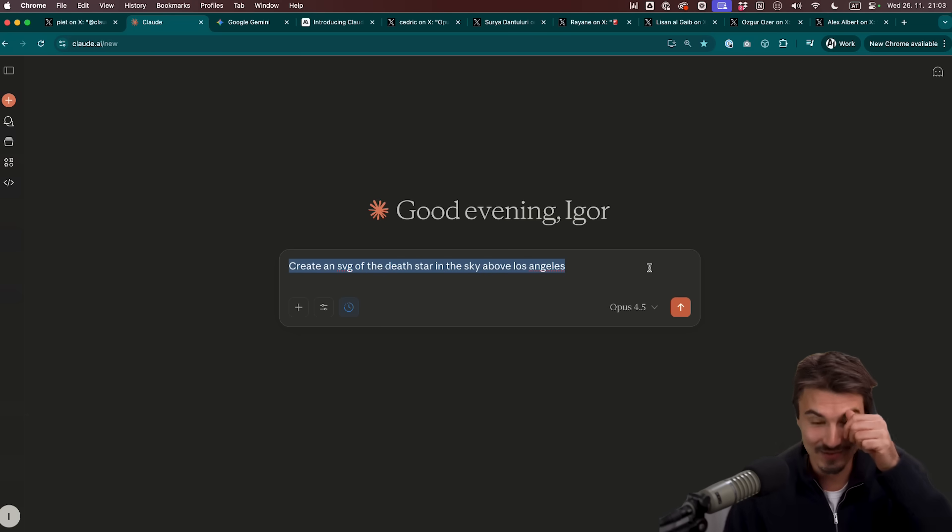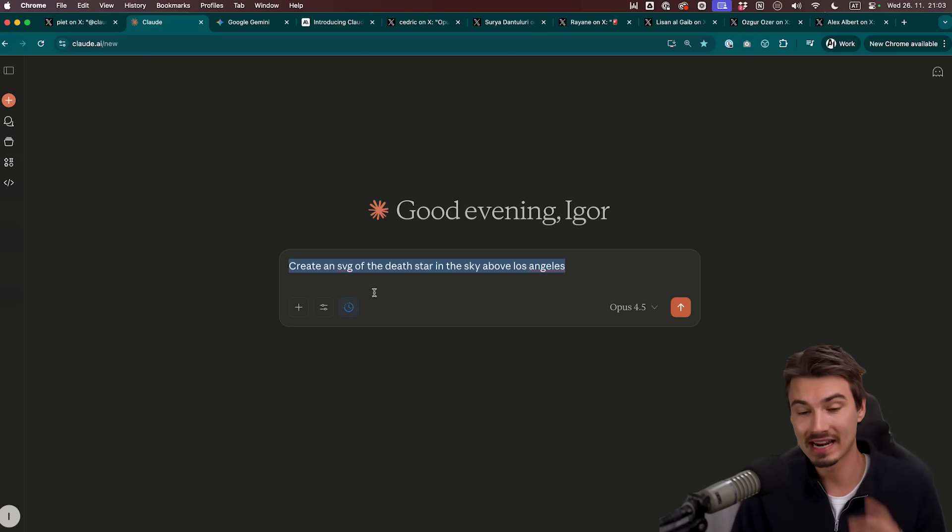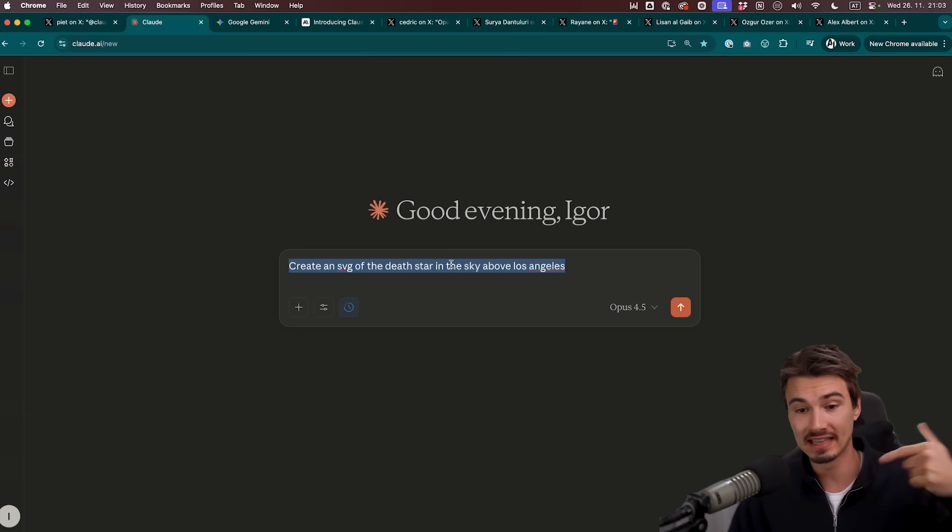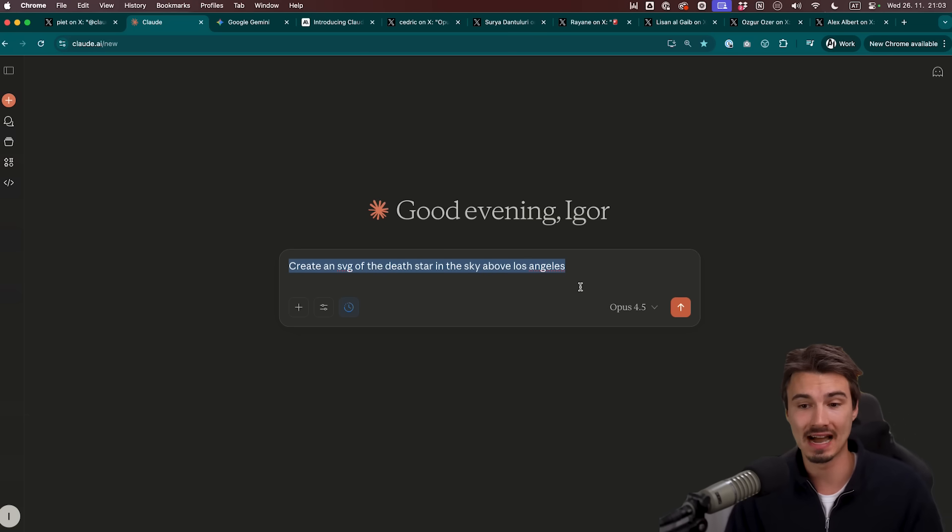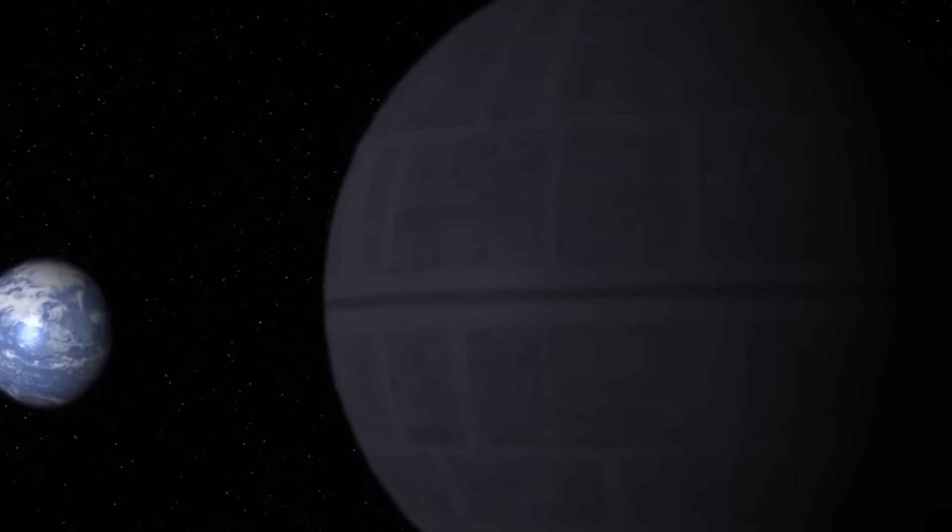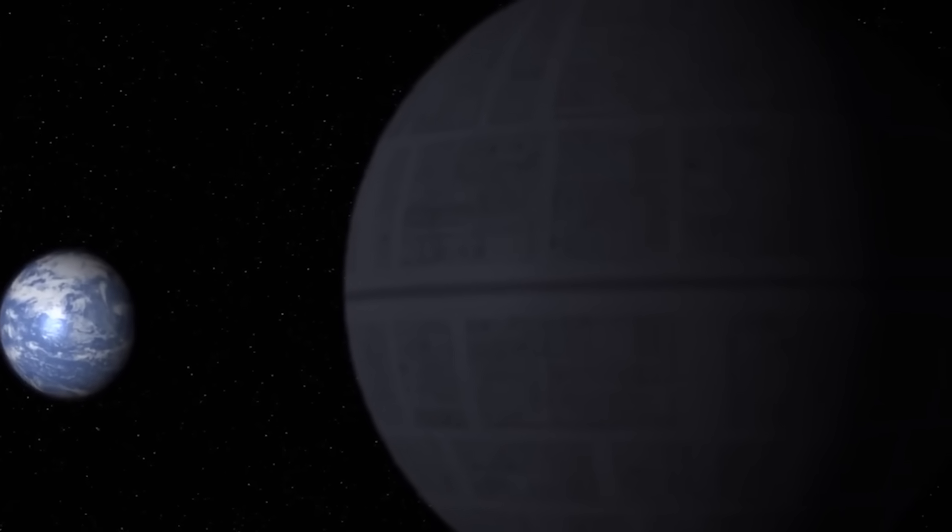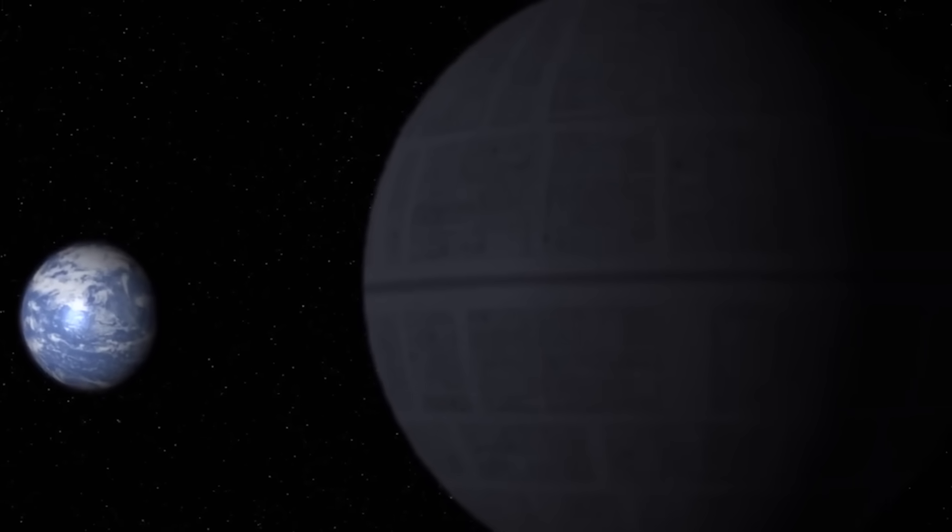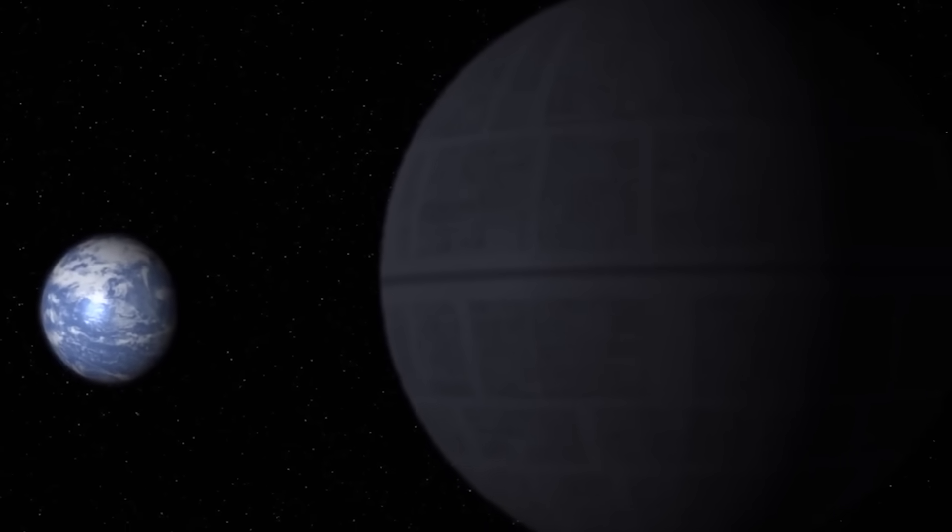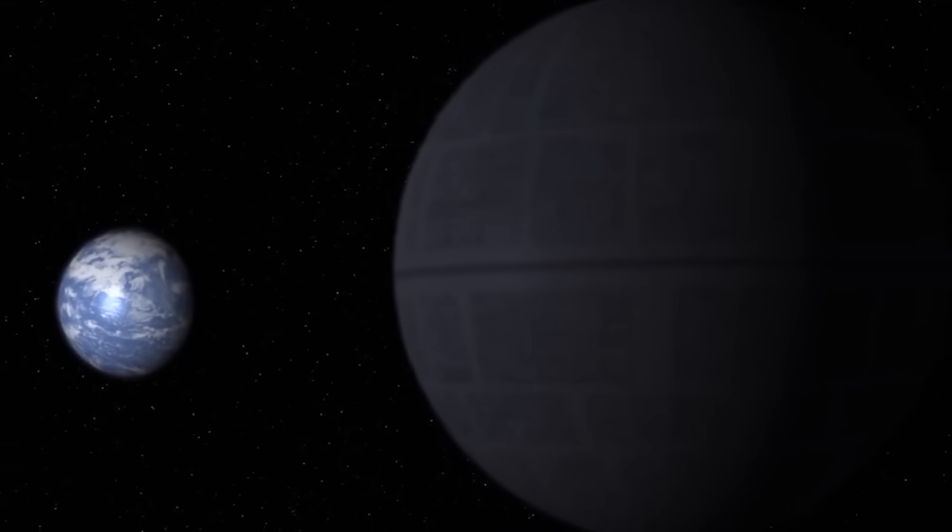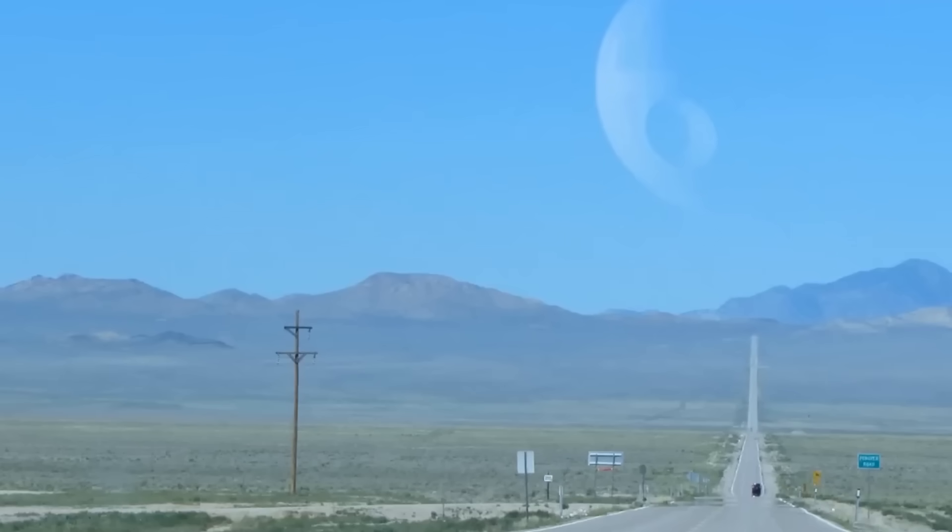Okay. I kind of like this prompt that I just came up with. Create an SVG of the Death Star in the sky above Los Angeles. Everybody not familiar, that is the evil mother ship in Star Wars. But honestly, I feel like the viewers of this channel will know that already. Let's see how these two perform.